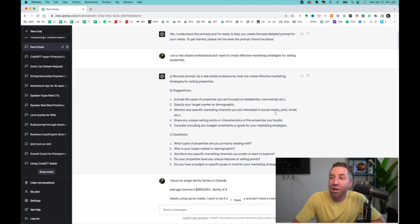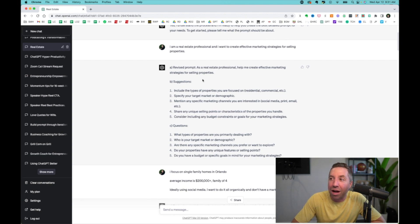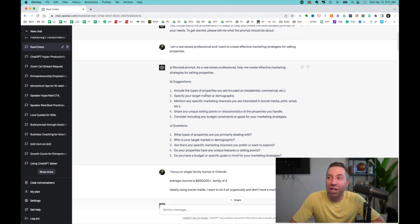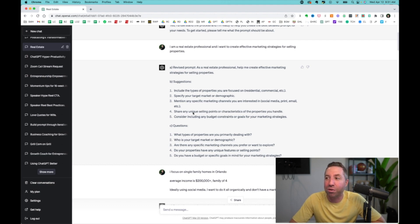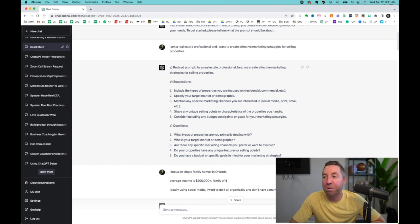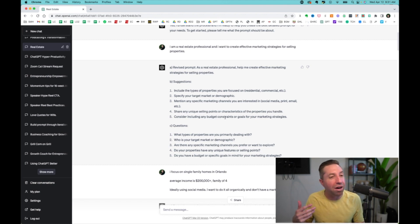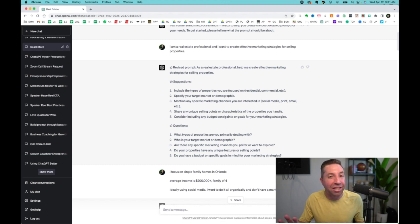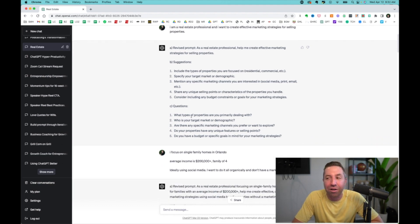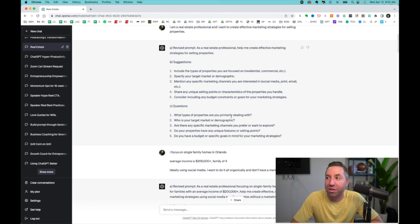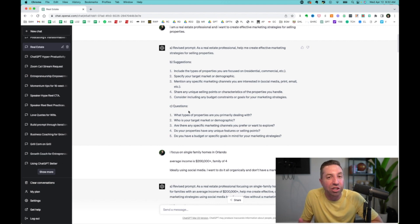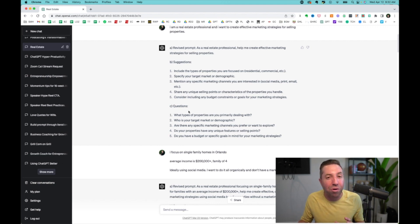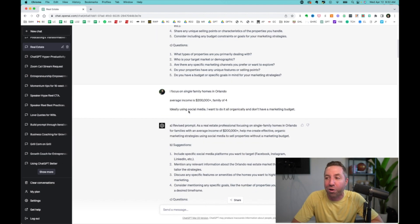That's very general in nature. So it would likely create something very general as the output. But what it does is it gives a revised prompt and then suggestions include the types of properties, specify your target demographic, mention any marketing channels, share any unique selling points, consider any budget constraints. So it's helping you think about what else can I add for context for ChatGPT?